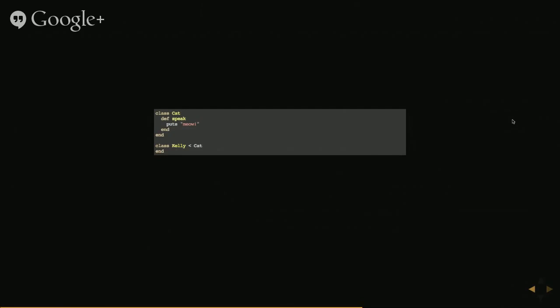A simple example here, we have a cat class which knows how to talk. And I've created another class called Kelly. This class is inheriting from cat class. That little less than arrow is basically saying inherit from cat.